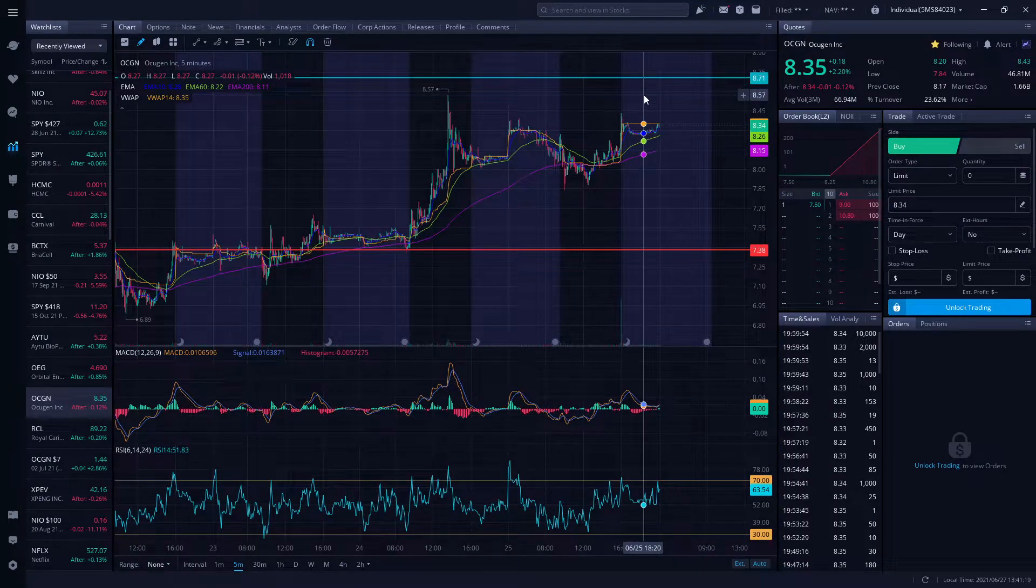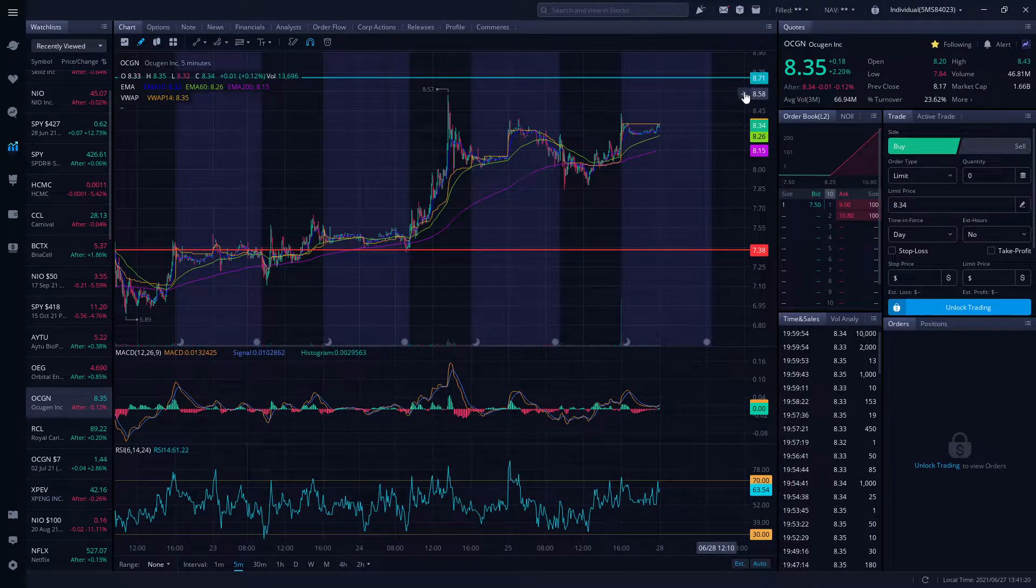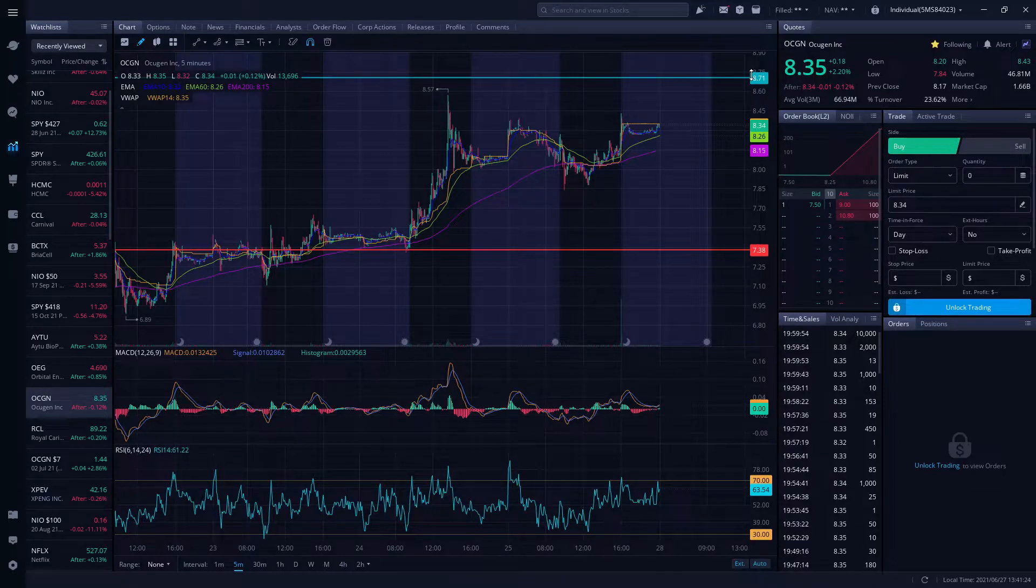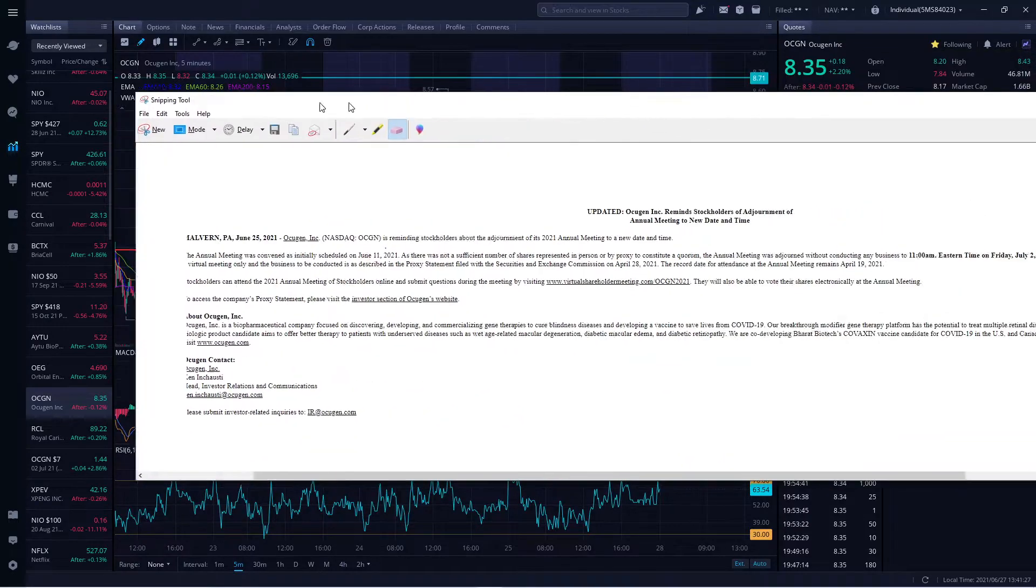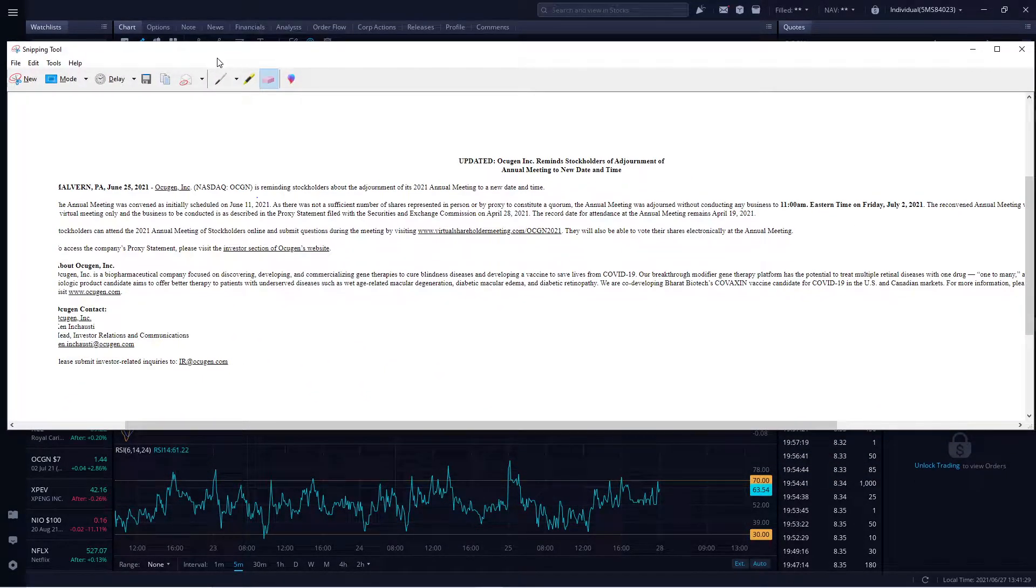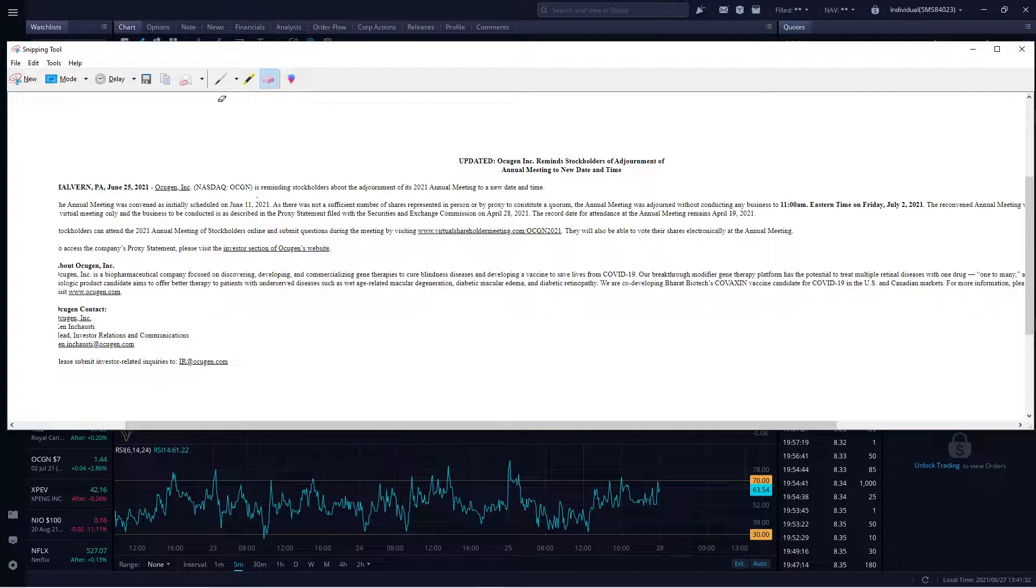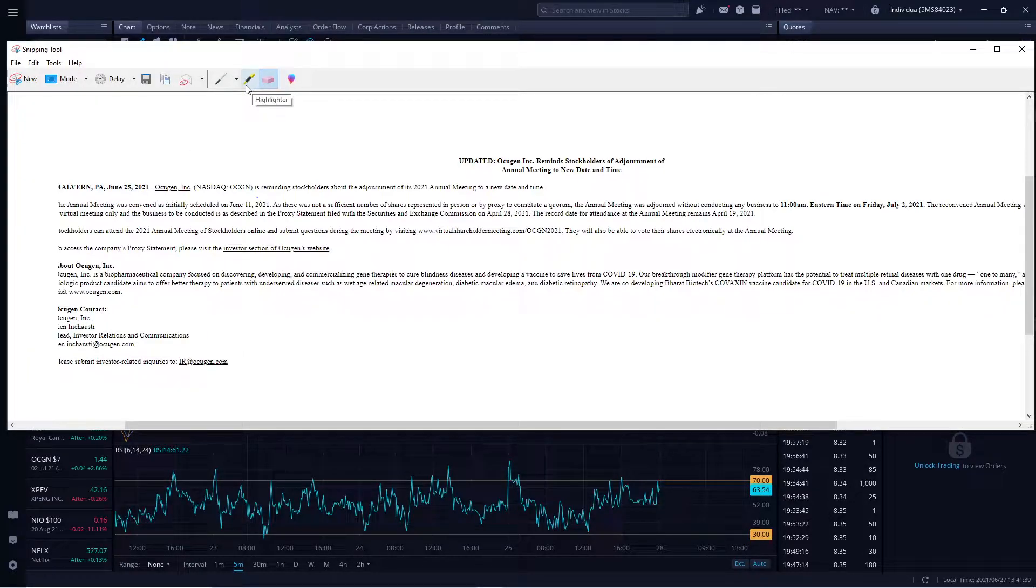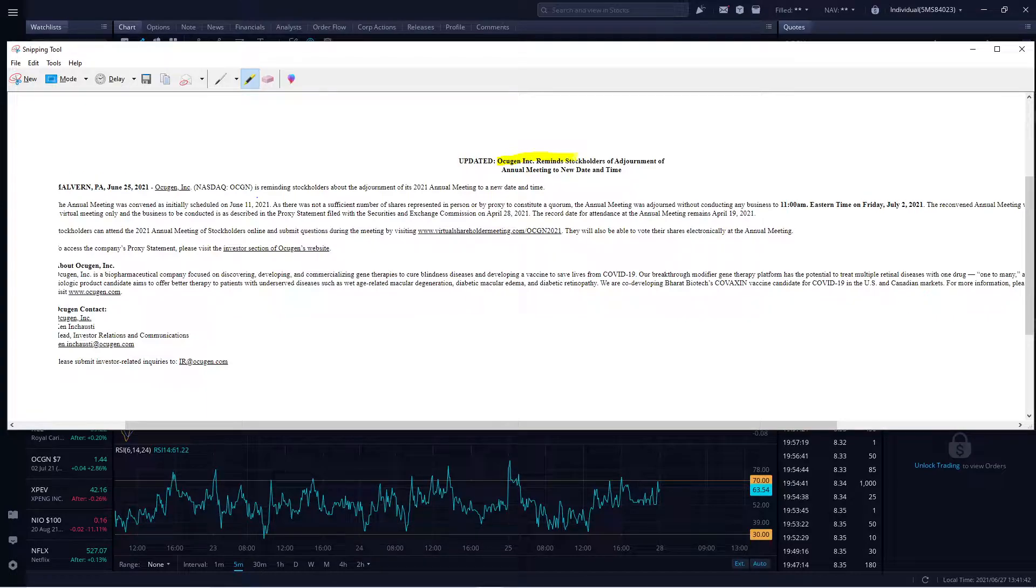Very important moving forward Monday through Friday is to test that eight dollars and 71 cents as an important resistance level. Let's talk about the news coming up. Please don't forget to subscribe and smash the like button so you can be constantly updated with OGCN.